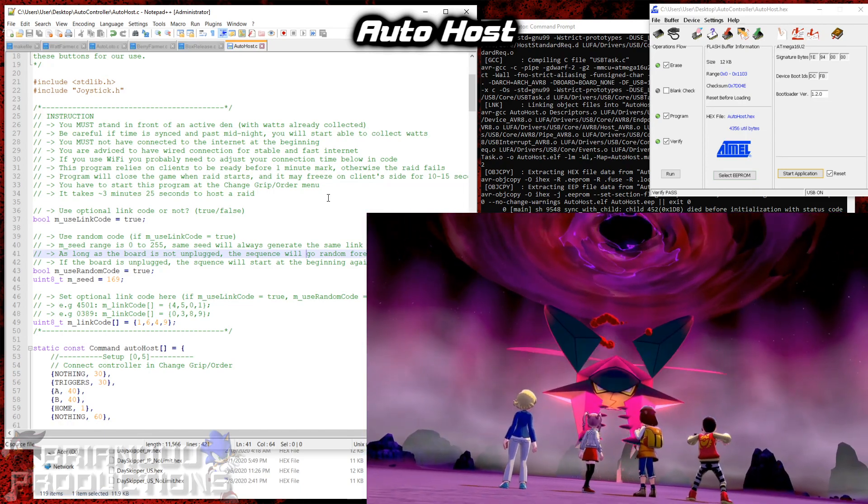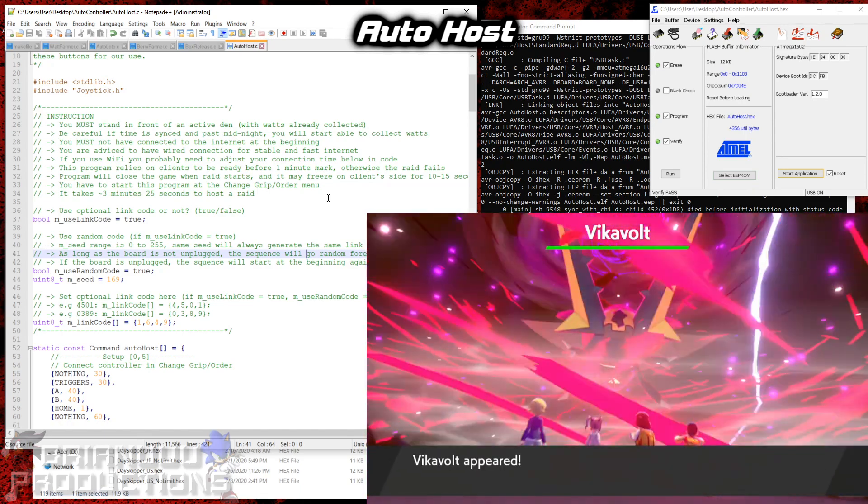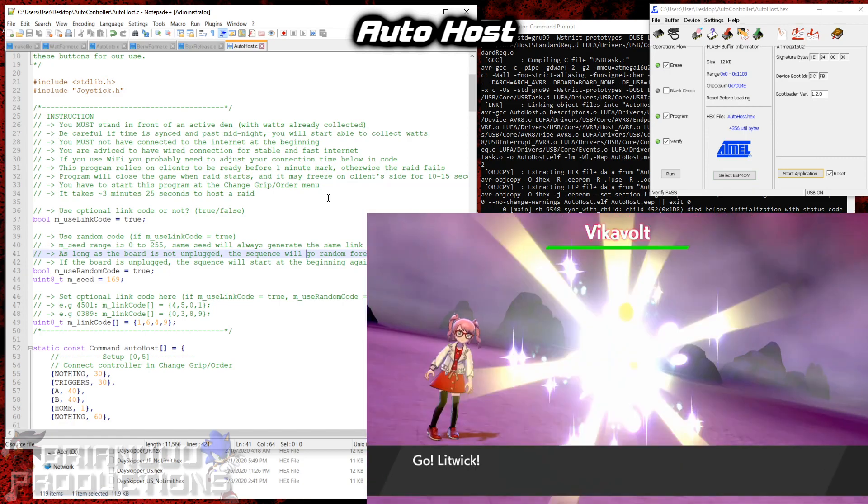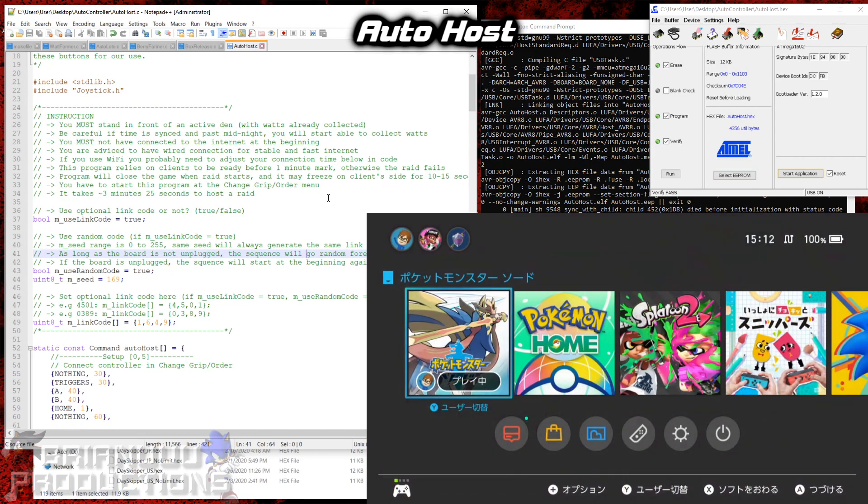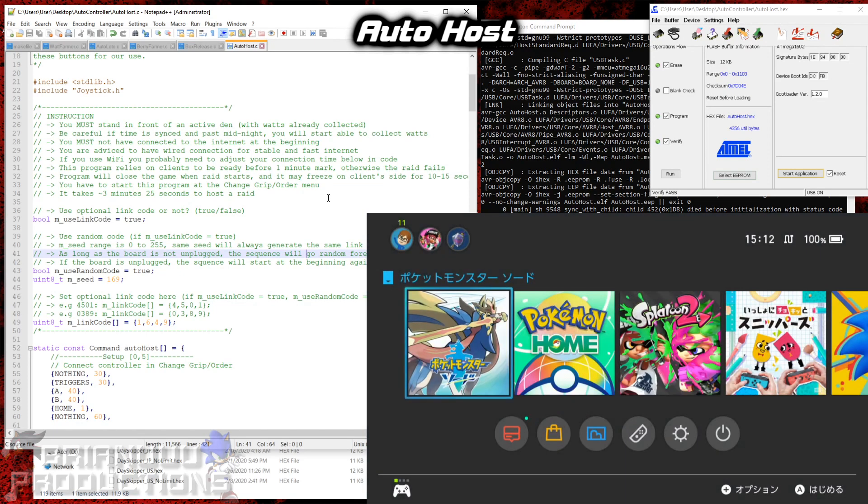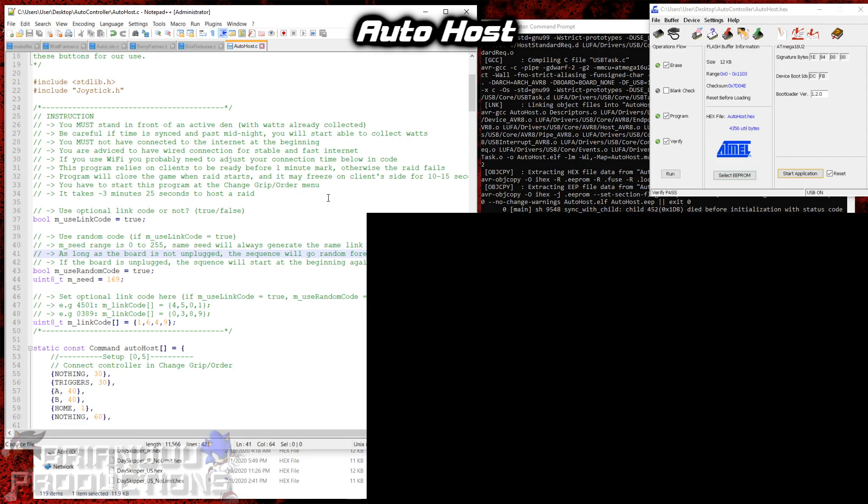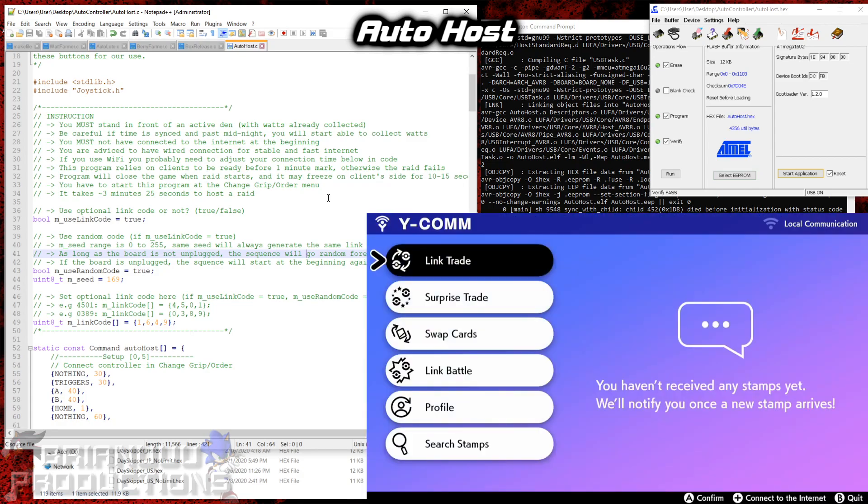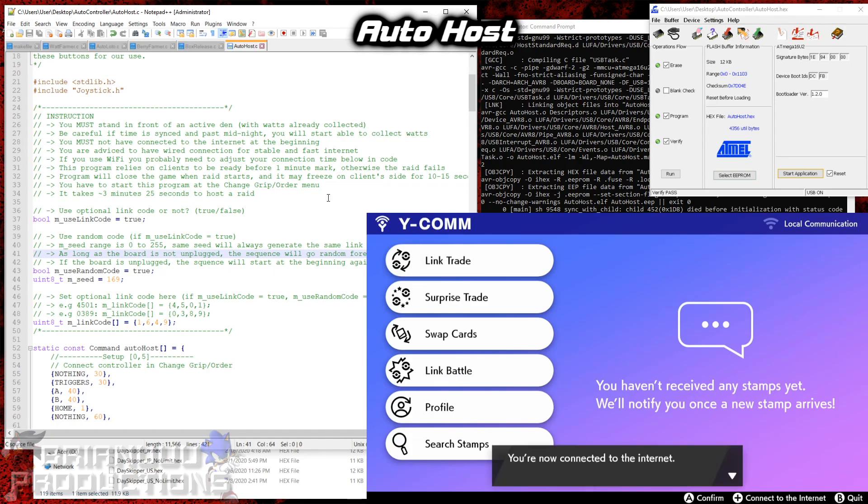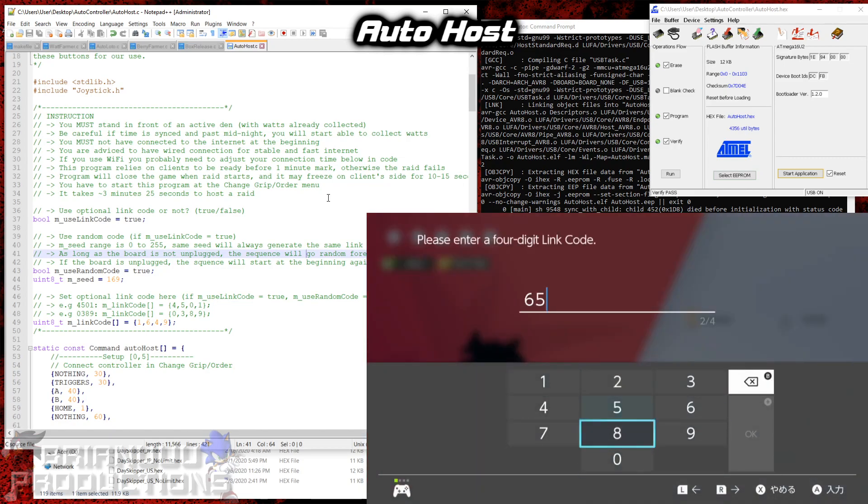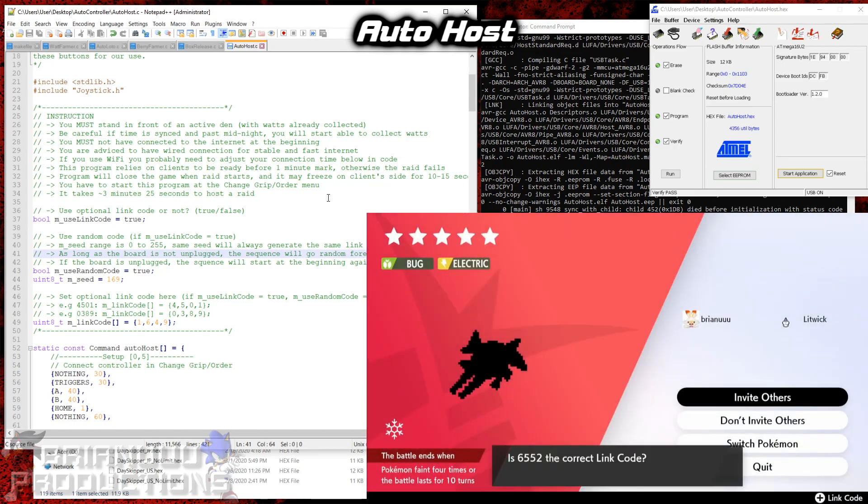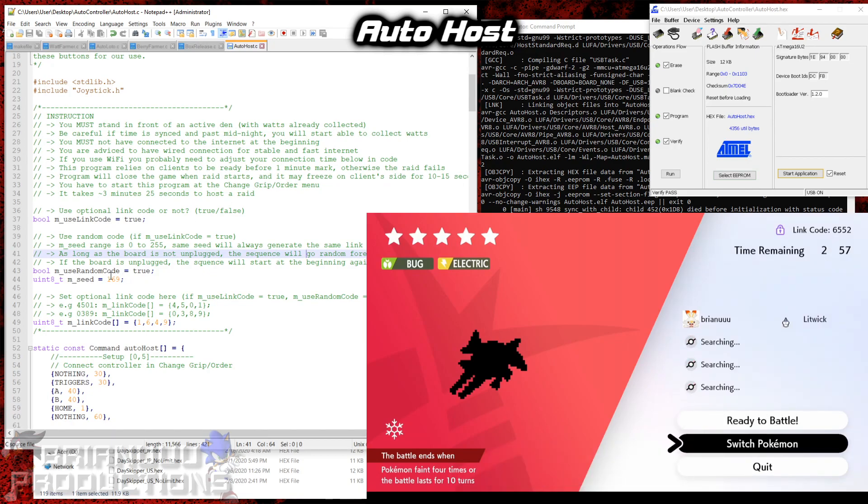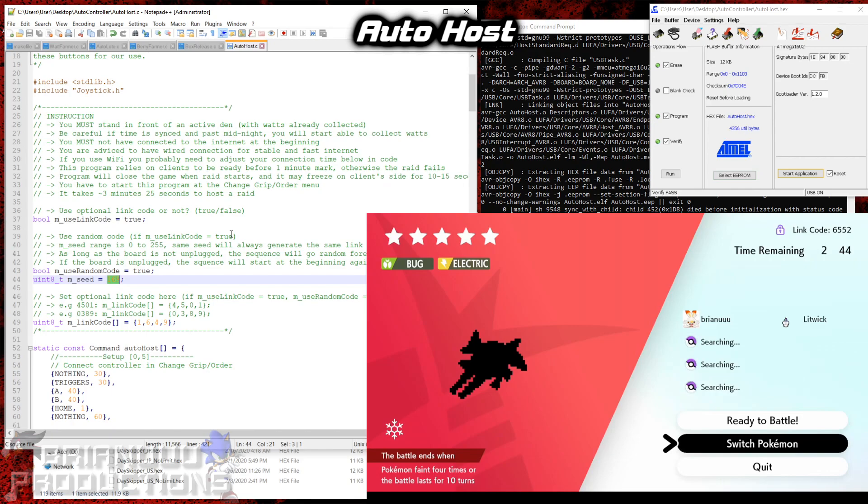And now it starts the raid. And then it will wait for a while. And then it will restart the game for you. Alright so now we're hosting a second raid. And the link code will be different, so 6552. So at any time, if you plug out the Arduino and plug it back in with the same seed, for example 169, the first link code will be the same as last time, which I think is 5745, and then the next one will be 6552 again. So that's the Autohost program.